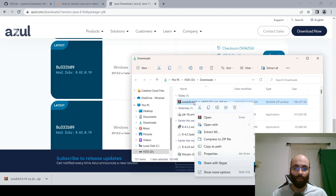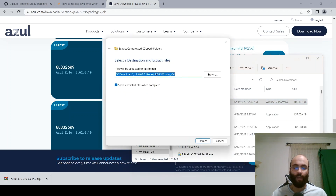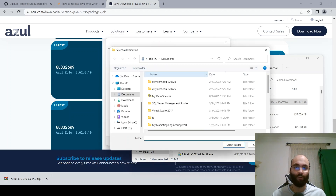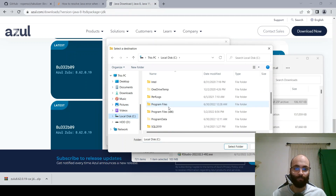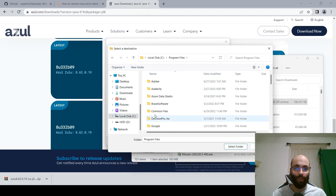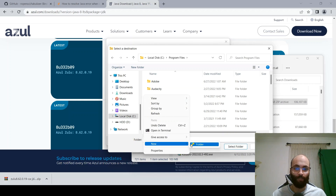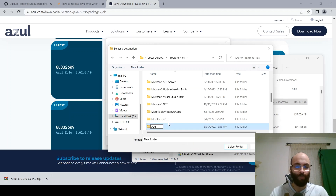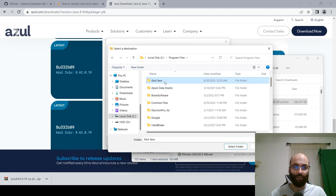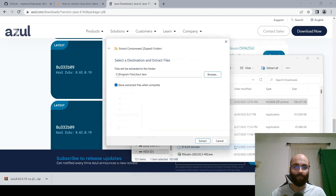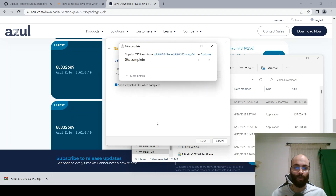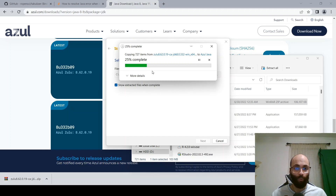Right-click and select 'Extract All', then extract it to a specific location. Ideally you want to put this in the Program Files section — that's typically where Java gets downloaded. Click on Browse, go into your local disk, go into Program Files, and create a new folder. I'm going to call it 'Azul Java'. Select that folder, click 'Select Folder', click 'Extract', and it's going to extract a bunch of files.